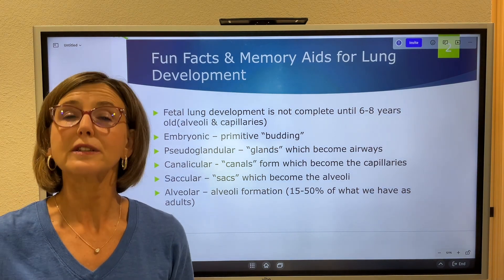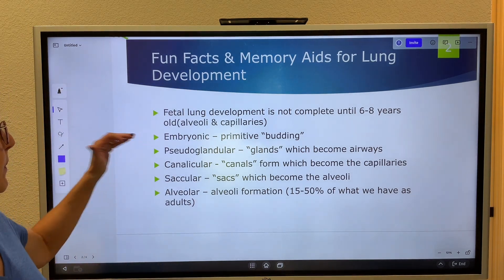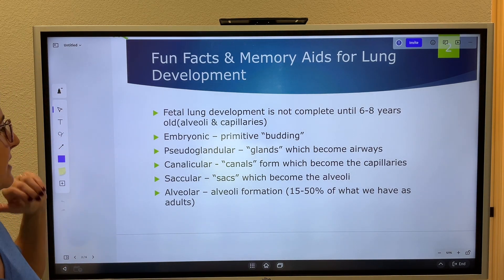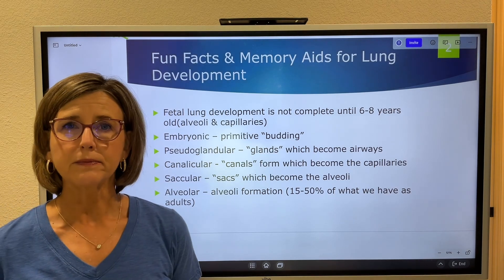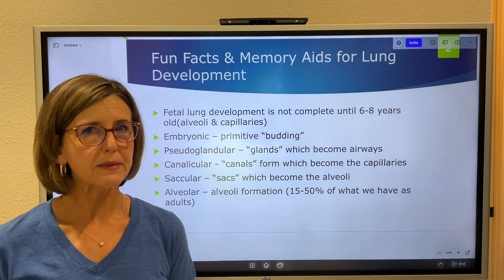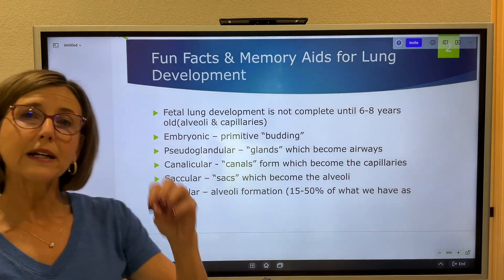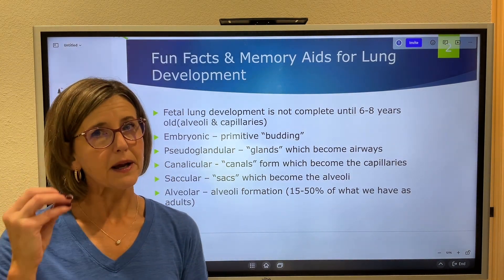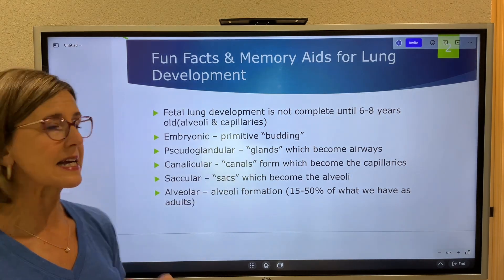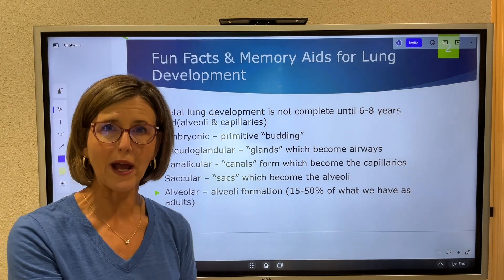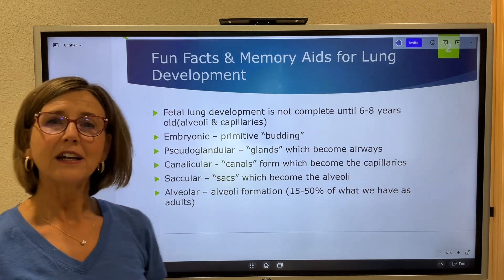There are five phases of fetal lung development you'll need to memorize, but I'll give you something to help remember them: embryonic, pseudoglandular, canalicular, saccular, alveolar. The embryonic stage is a very primitive phase — think buds. Pseudoglandular — think glands, but these are false glands; they become the airway.